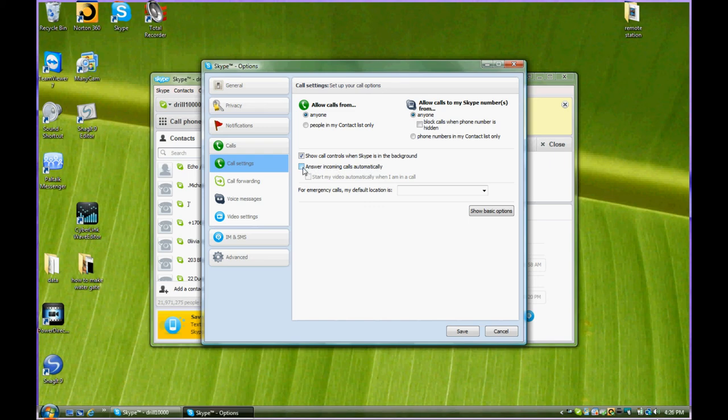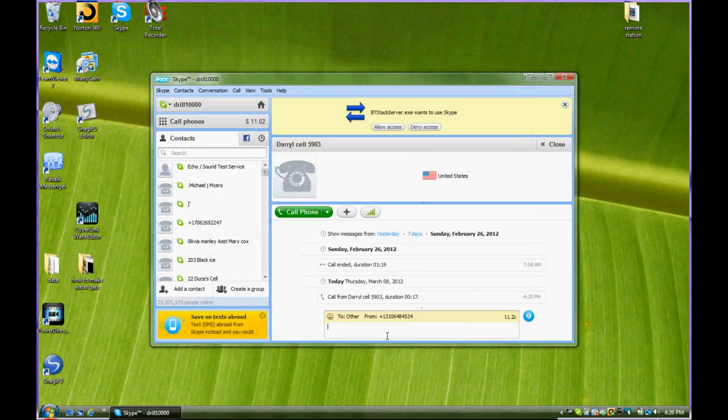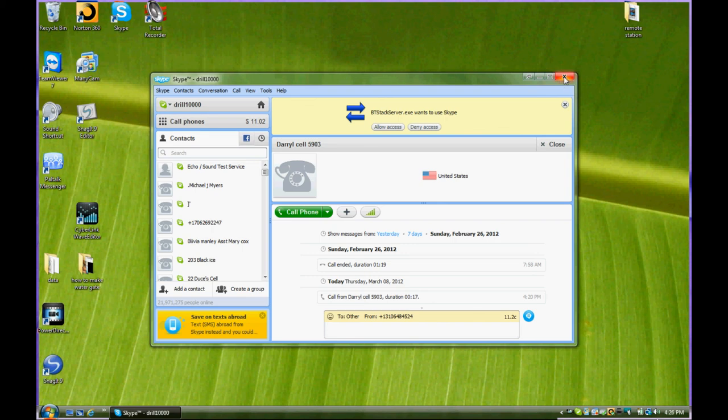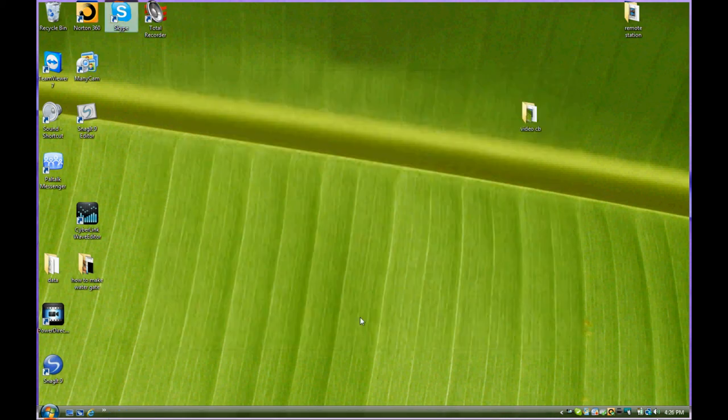We save that setting and we leave the Skype running. Even if you close it, it's still running down in your toolbar in the background. And that's how that works.